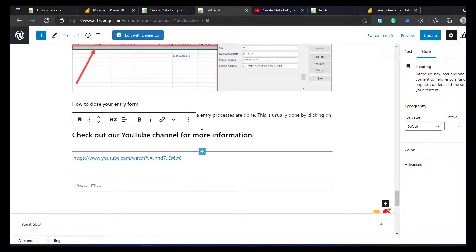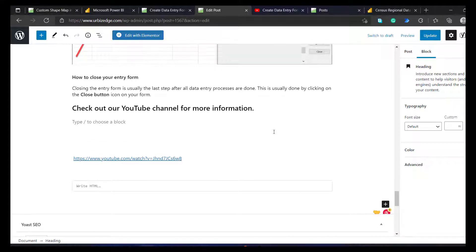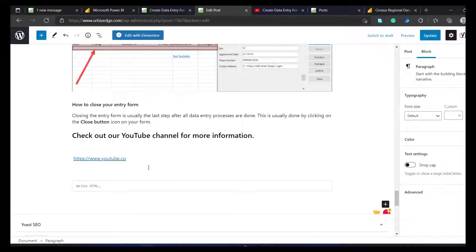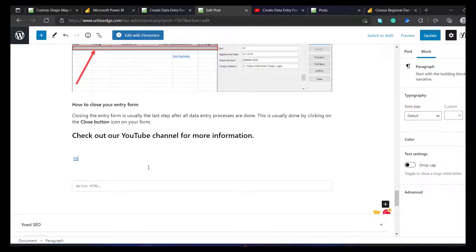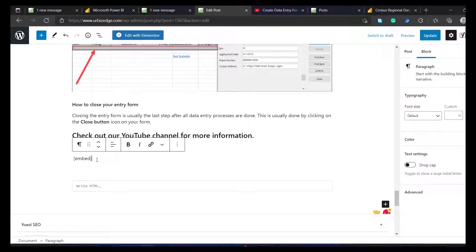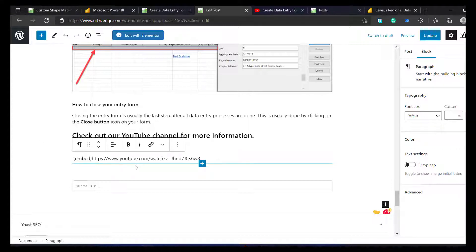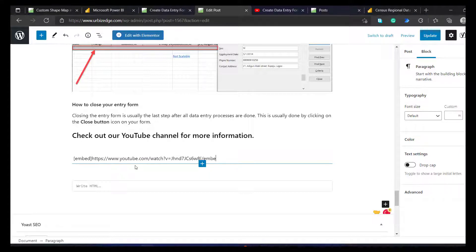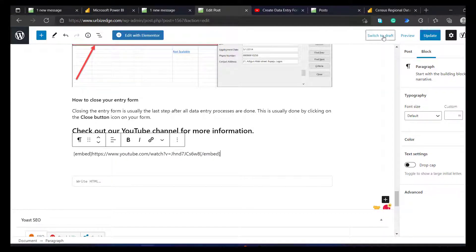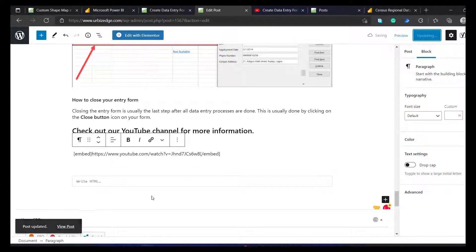So what I need to do now is, let me just go down a little bit. Let me just delete all of this. I want to see. Square brackets. Embed. Square brackets. And I paste the URL. So I want to paste the URL here. And I write another square brackets. Forward slash embed. Embed. Square brackets. And that's all. So what I need to do now is just click on updates. It's now updated for me.